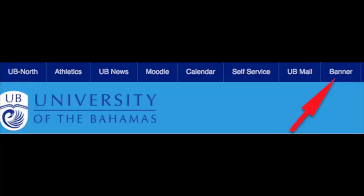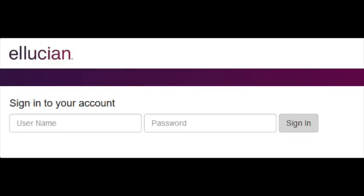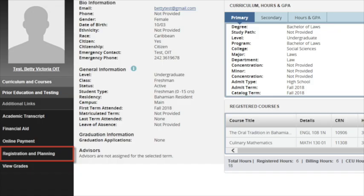Scroll down to the left column and select Self Service, Student, under the banner heading which will direct you to the account sign-in page. Please enter your UB assigned user ID and password, the same credentials used to log into lab computers or to check your UB email.